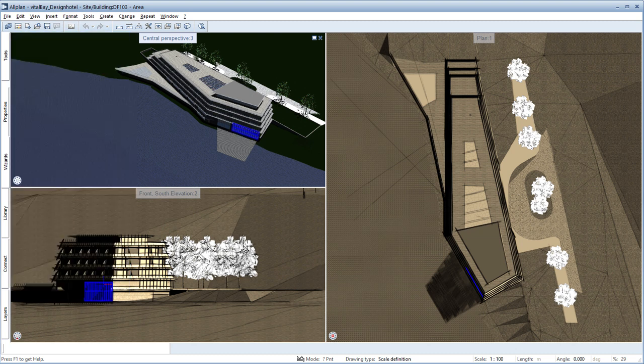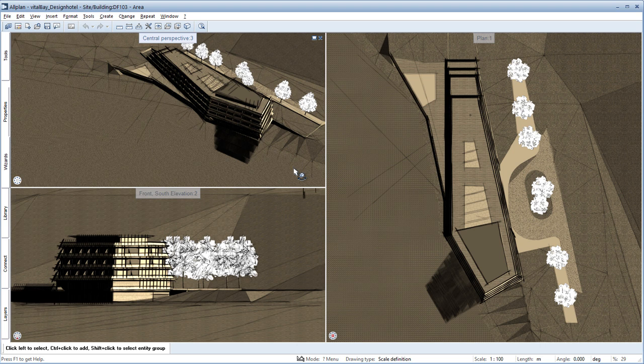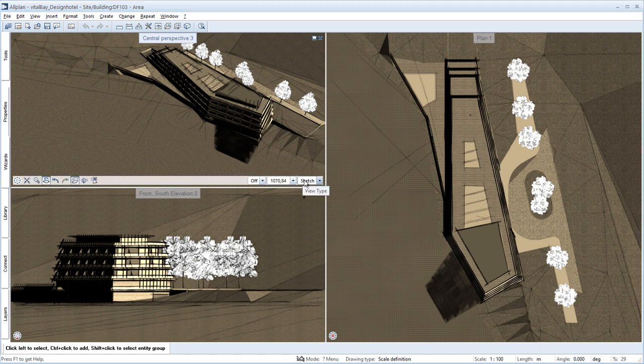You can therefore easily switch between wireframe, hidden, animation or sketch mode and the real-time renderer.